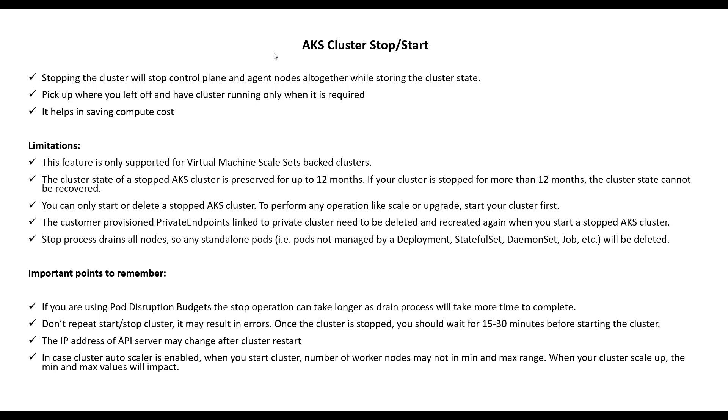You can only start or delete a stopped AKS cluster. To perform any operations like scale or upgrade, you have to start your cluster first. The customer provisioned private endpoints linked to private cluster need to be deleted and recreated again when you start a stopped AKS cluster.